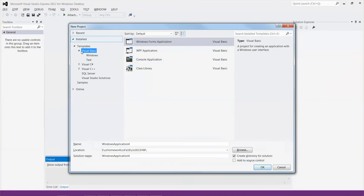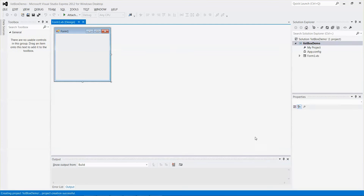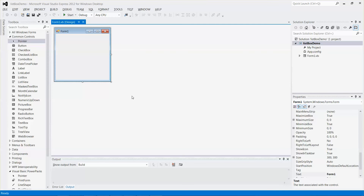Let me start with a new project and call it 'List Box Demo', then click OK. There we go — we have our form, and let me put a label here.